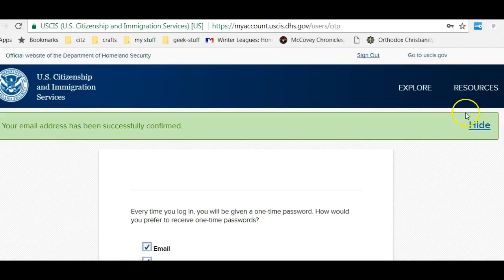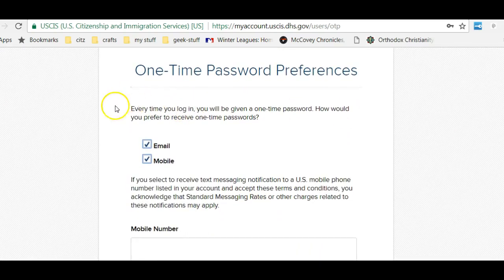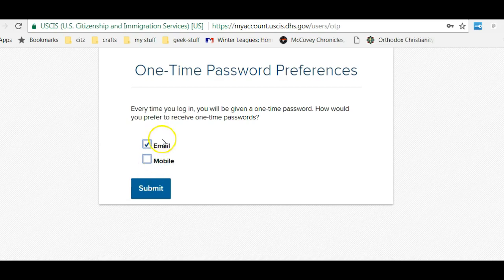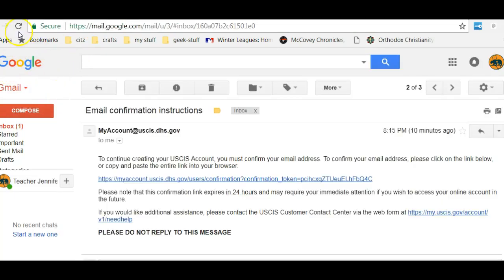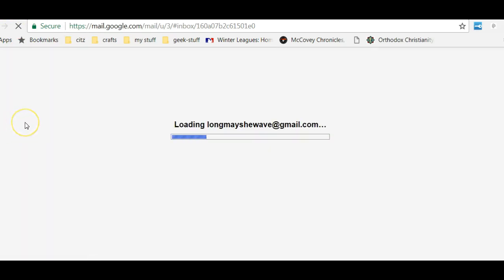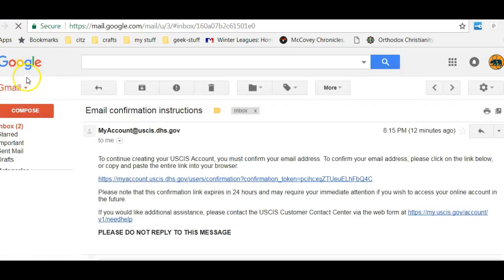Now it's making sure — this is a one-time setup every time I log in. You will be given a one-time password. How would you like to receive it? Would you like to get it through email or would you like to get it through mobile? I frequently prefer getting things through email. I'm going to submit it, and now it's going to send me a special one-time email for this login session. They want to make sure that your account and your personal information remain secure. So I'm going back to my email, and I need to make sure that I do have access to my email.